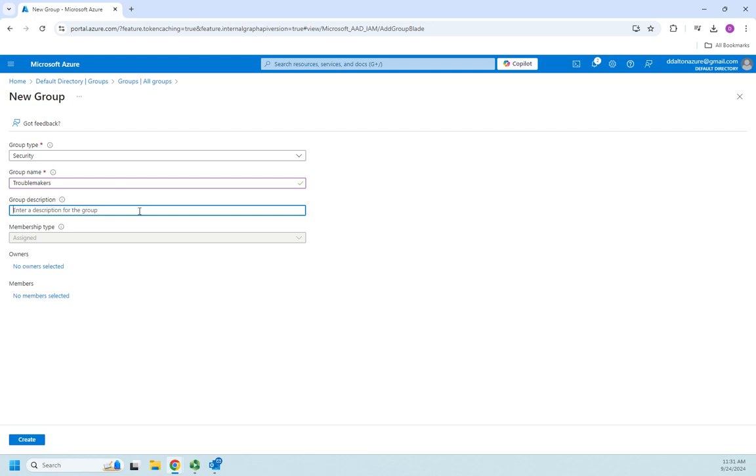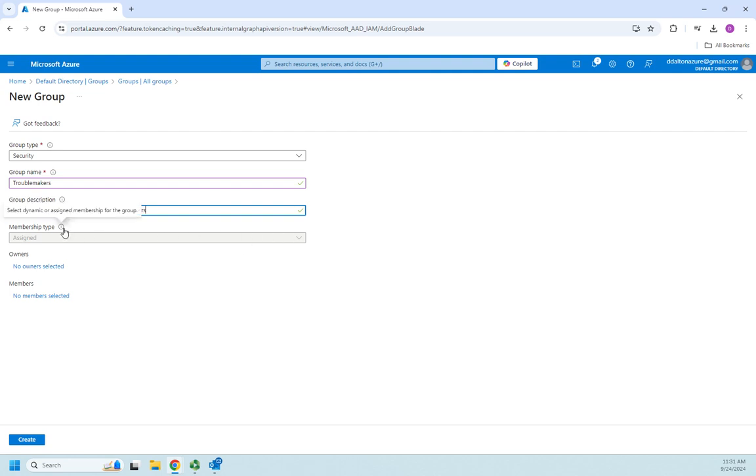Membership type: there are two options and you'll notice that's grayed out for me because I'm on a temporary student demo license. I basically have two options: an assigned or dynamic membership. An assigned membership means I manually assign group members - somebody does it with the permissions to do that. We manually put people in, take people out of the group.